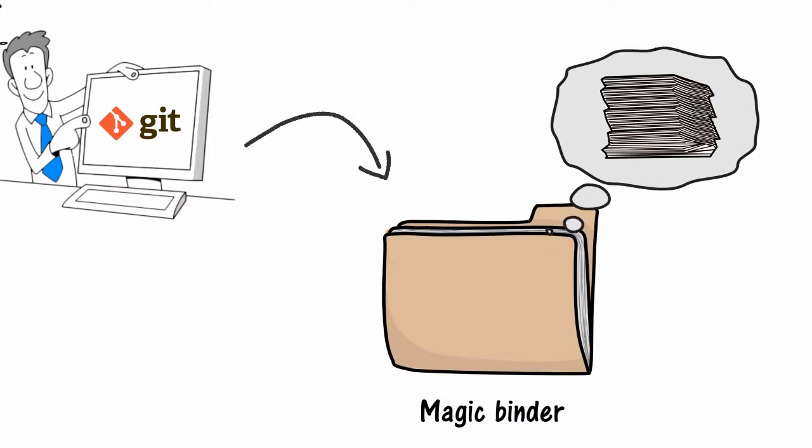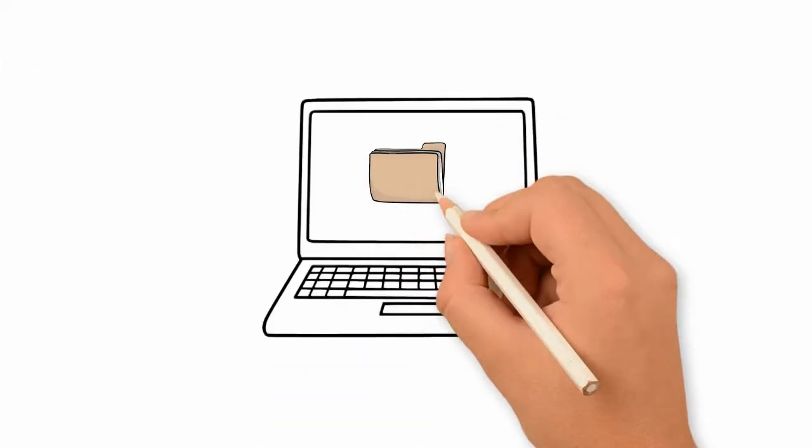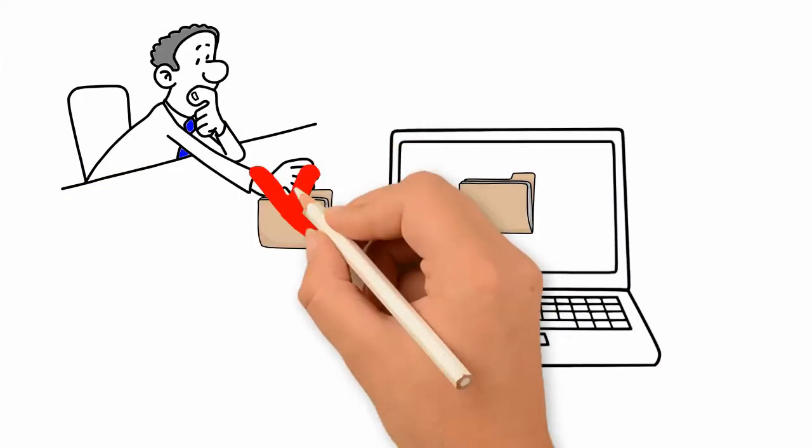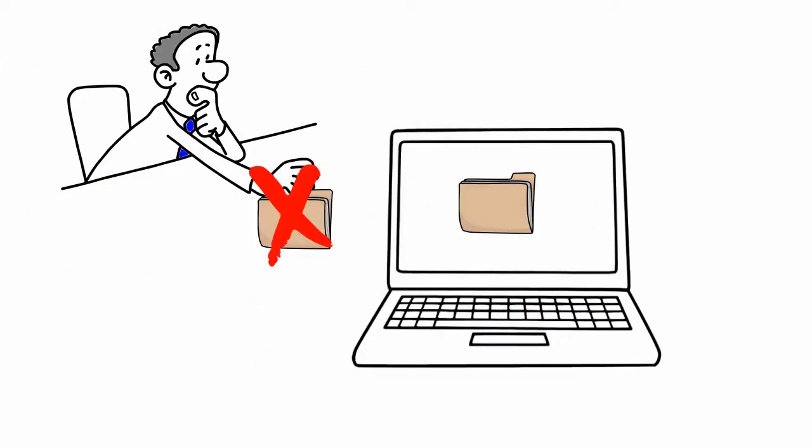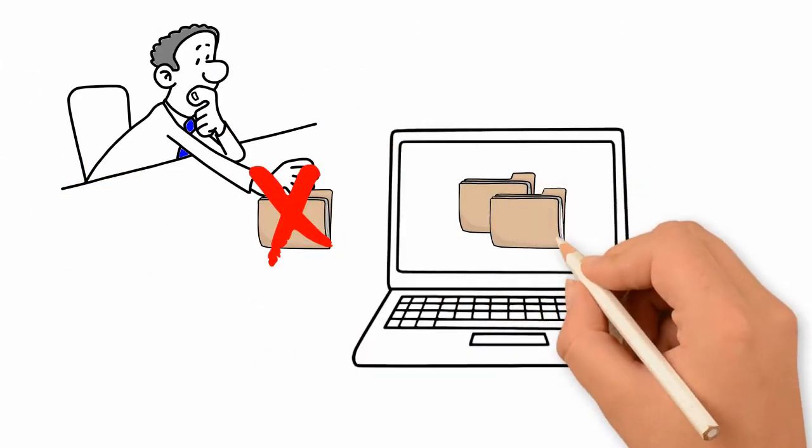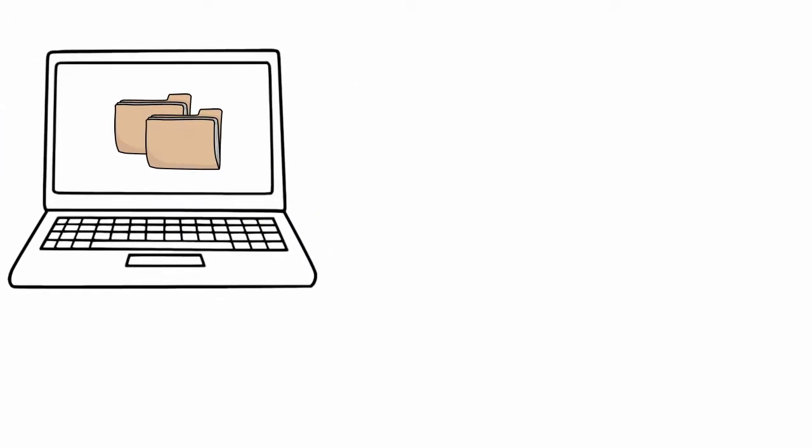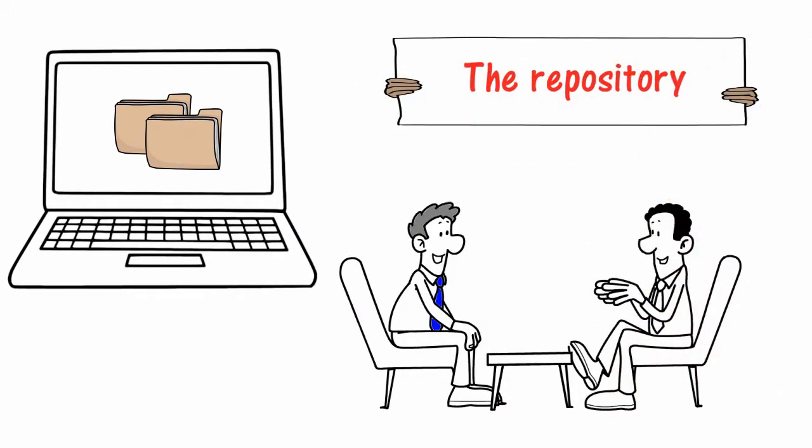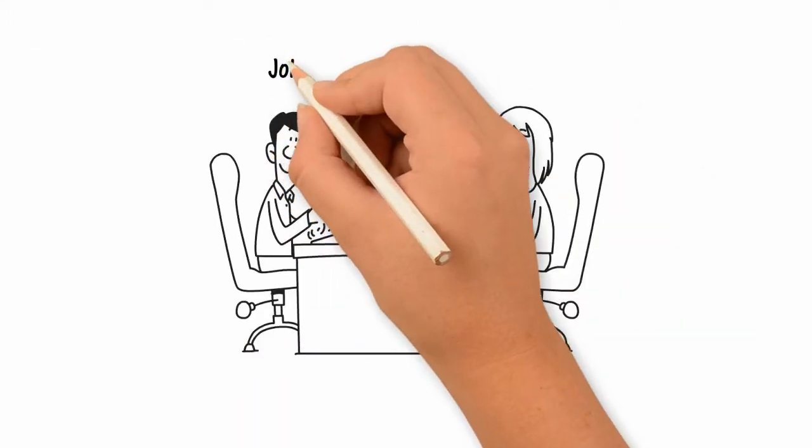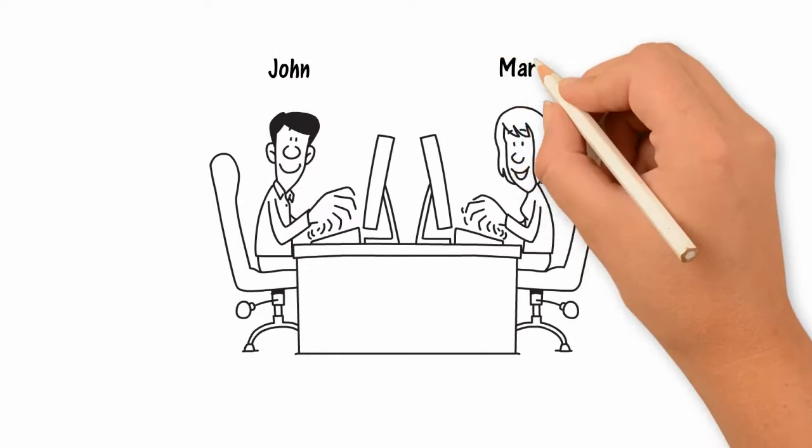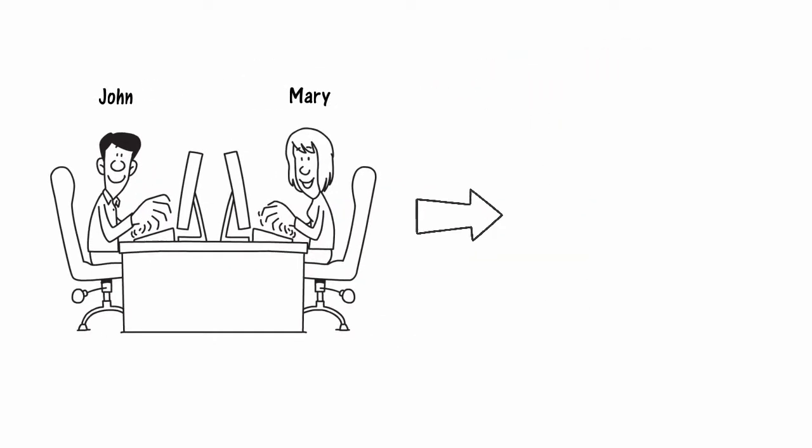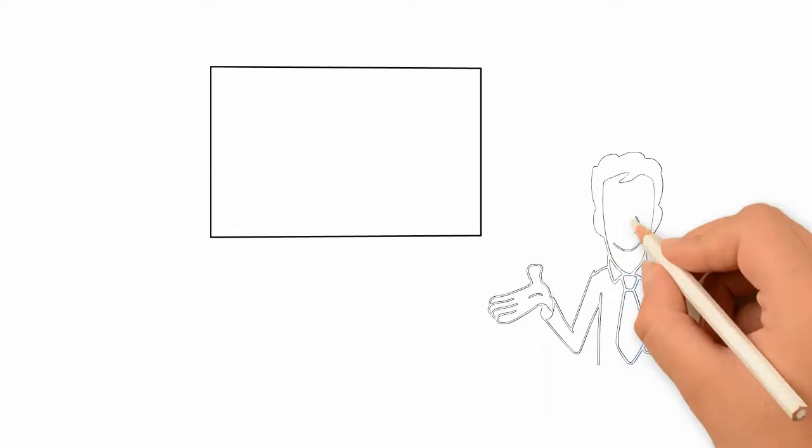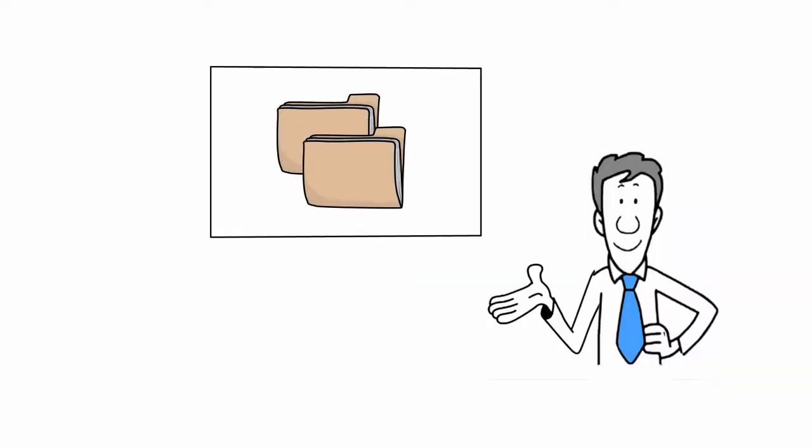Nobody can take the magic binder, they can only clone it. We call it the repository. Now let's meet John and Mary. Both of them will work on the content of the magic binder.